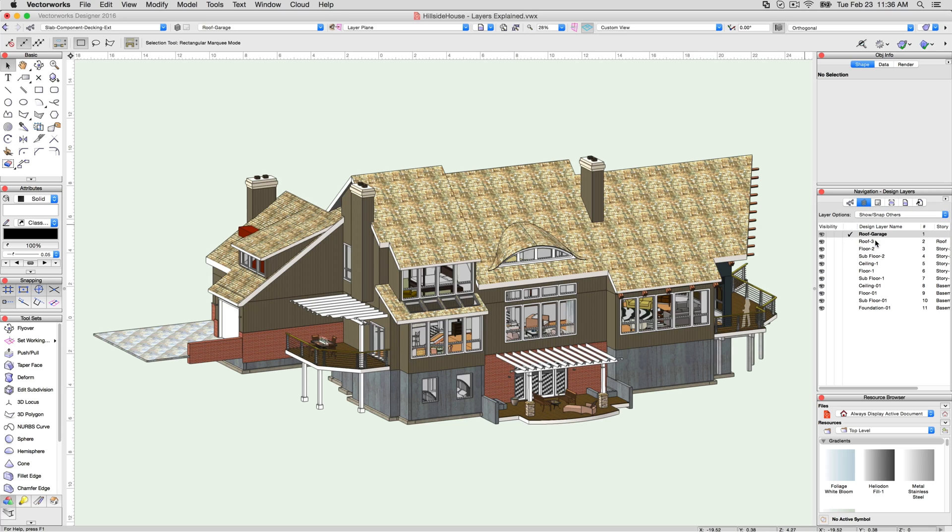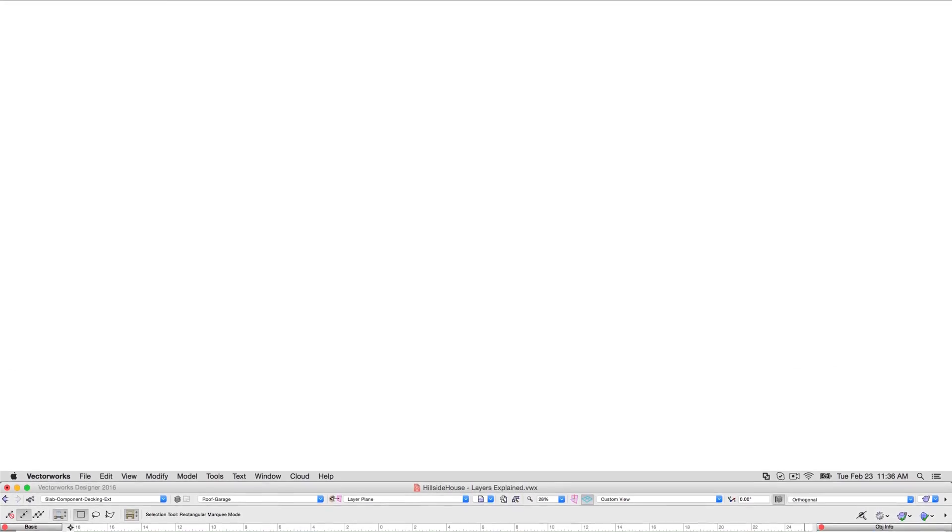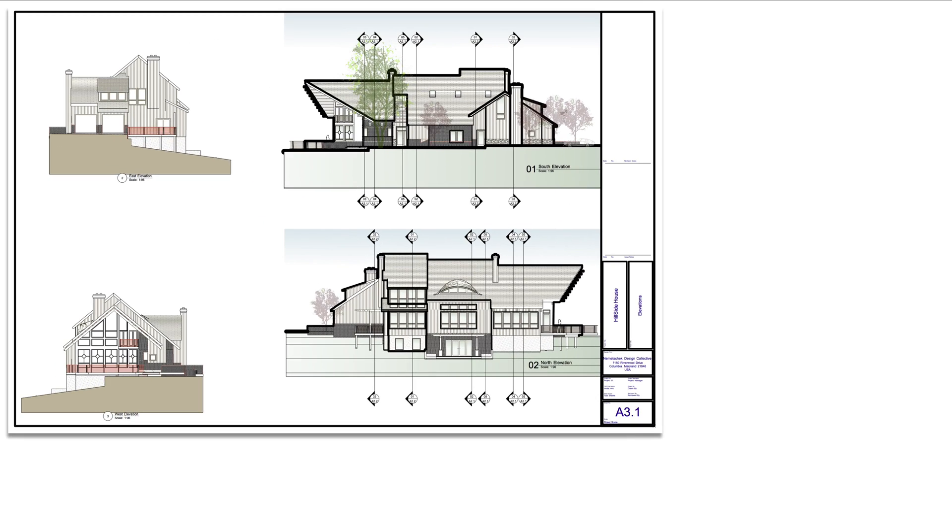As your drawing nears completion, it's time to think about presentation, documentation, publishing, and printing. This is where sheet layers come in.